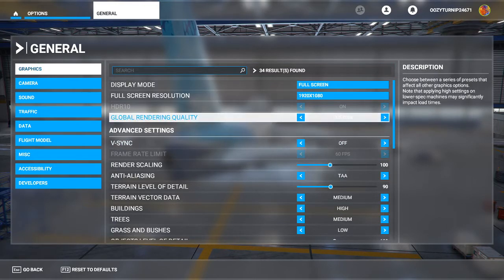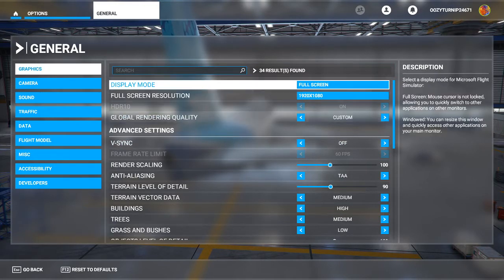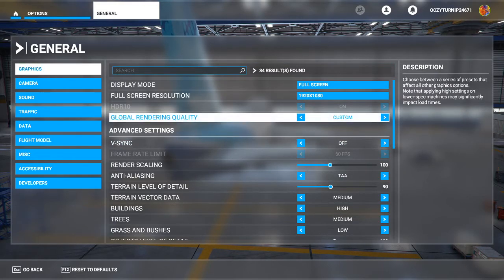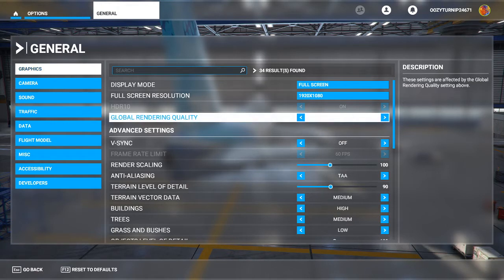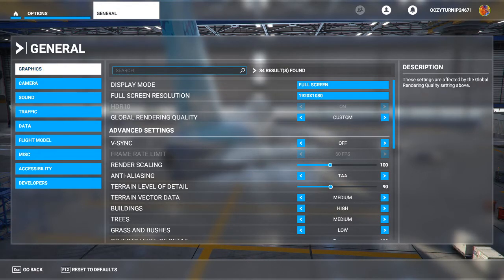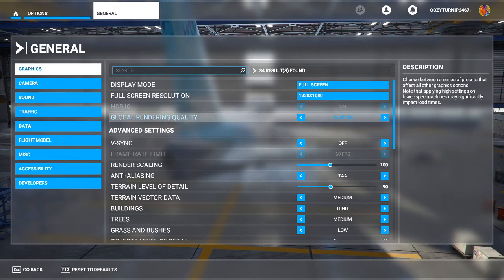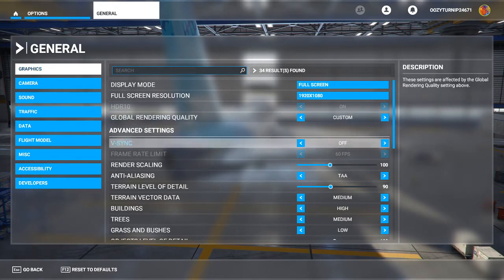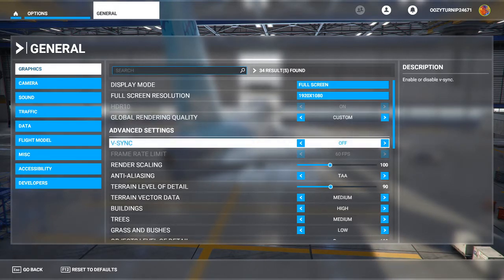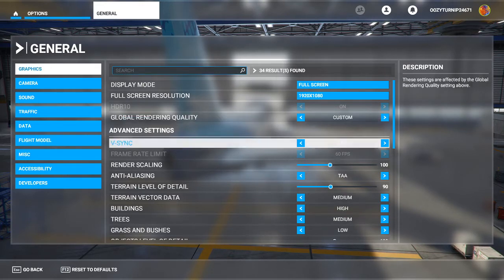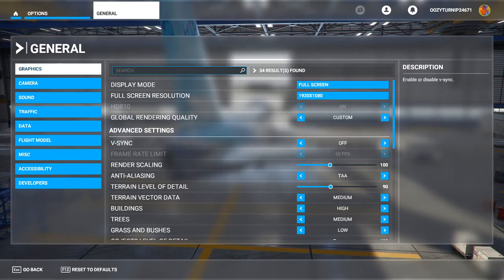So my setup, the CPU is slightly better than the minimum requirements of the i5-4460. The GPU is running at 2GB VRAM, which is the minimum requirements. And then also we have the RAM, which is running at the recommended.